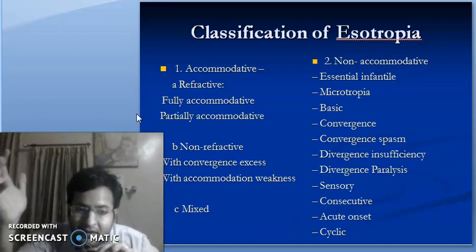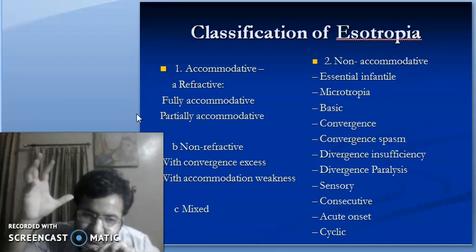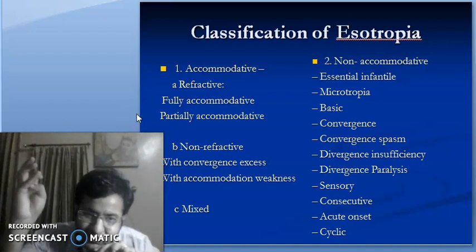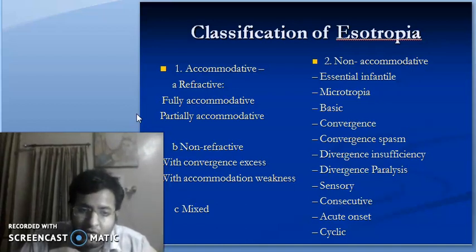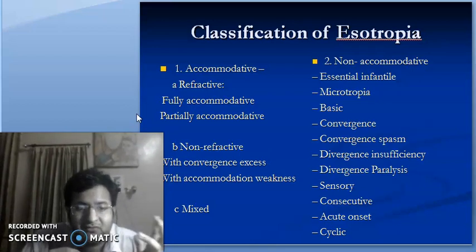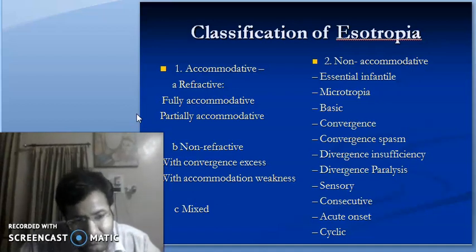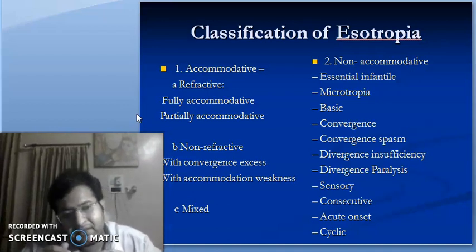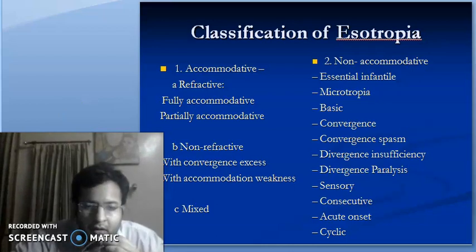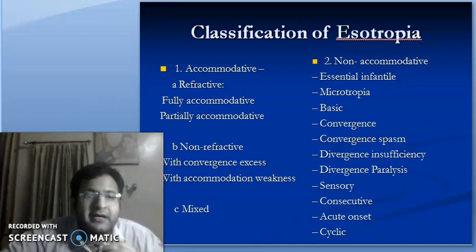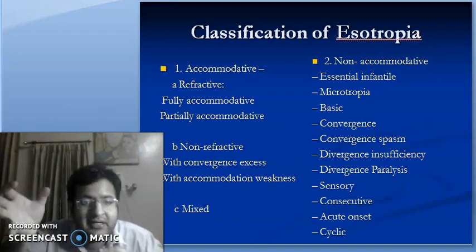What is the classification of esotropia? We know that whenever we accommodate, there are three parts: the near reflex, convergence, and pupil miosis. One of the causes of esotropia is related to accommodation — the physiological mechanism used to see nearby objects. Esotropia can be caused by either excess accommodation or insufficient accommodation, and is classified as accommodative or non-accommodative.